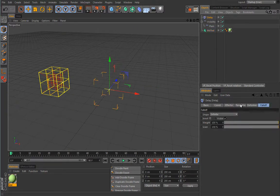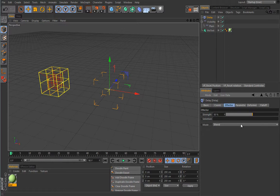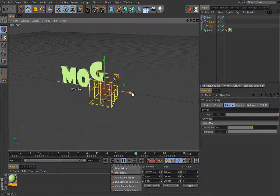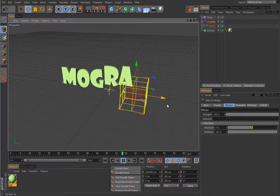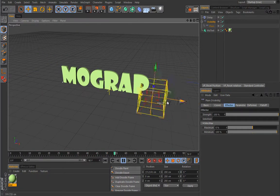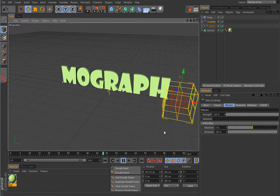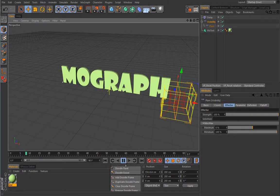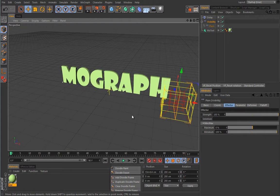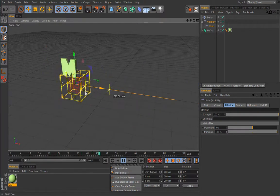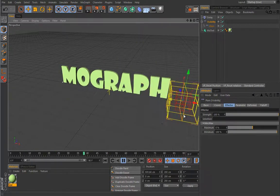For fun, let's also load a delay effector and put it in spring mode. Now let's hit play and move our visibility effector — the delay effector is controlling all these guys and creates really nice motion. Anything that pops to your mind can be done with MoGraph. I'm sure you can find quite a few practical applications for letters, logos, and similar setups.